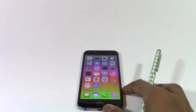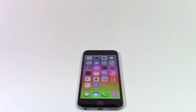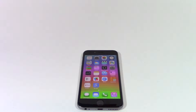Hey guys, welcome back to Tech Brothers. I'm Ali and let's learn how to make your own keyboard shortcut on your iPhone. Let's say that you were typing fast and you wanted to write a phrase down — instead of writing the phrase, why not just write a shortcut and the phrase will be there for you.